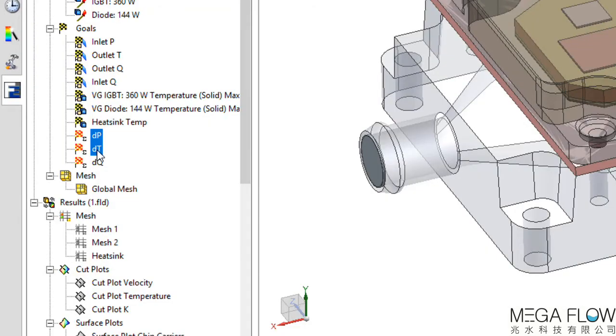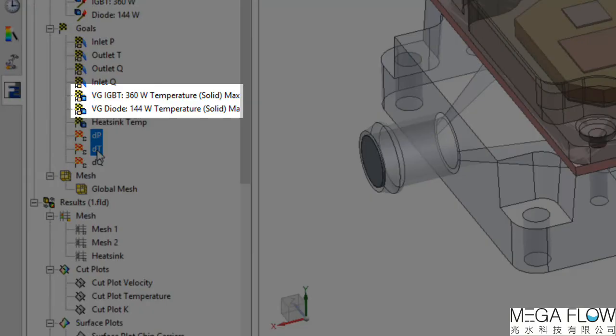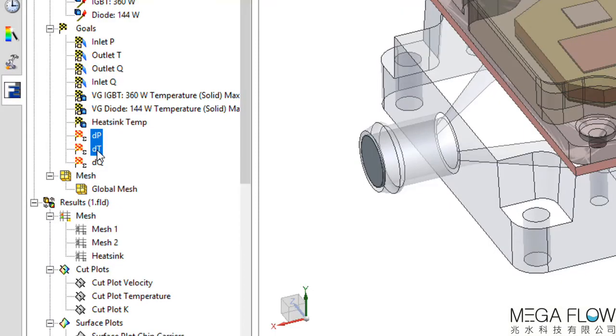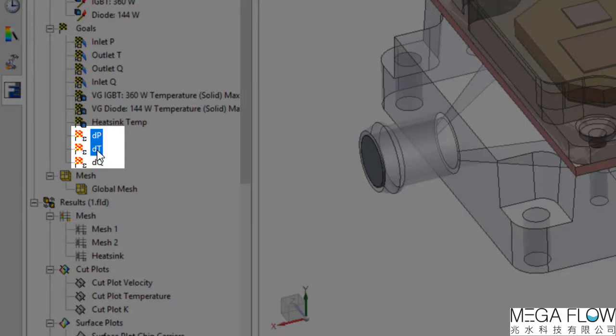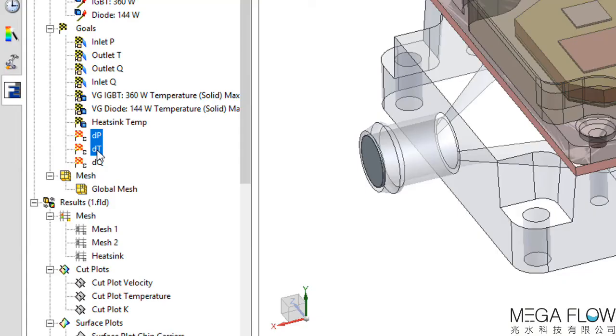Volume goals are used to monitor the maximum temperature on the IGBT and diode parts, as these will be the hottest components in the model. The equation goals are at the bottom and are manually created to easily digest the deltas between the goals.